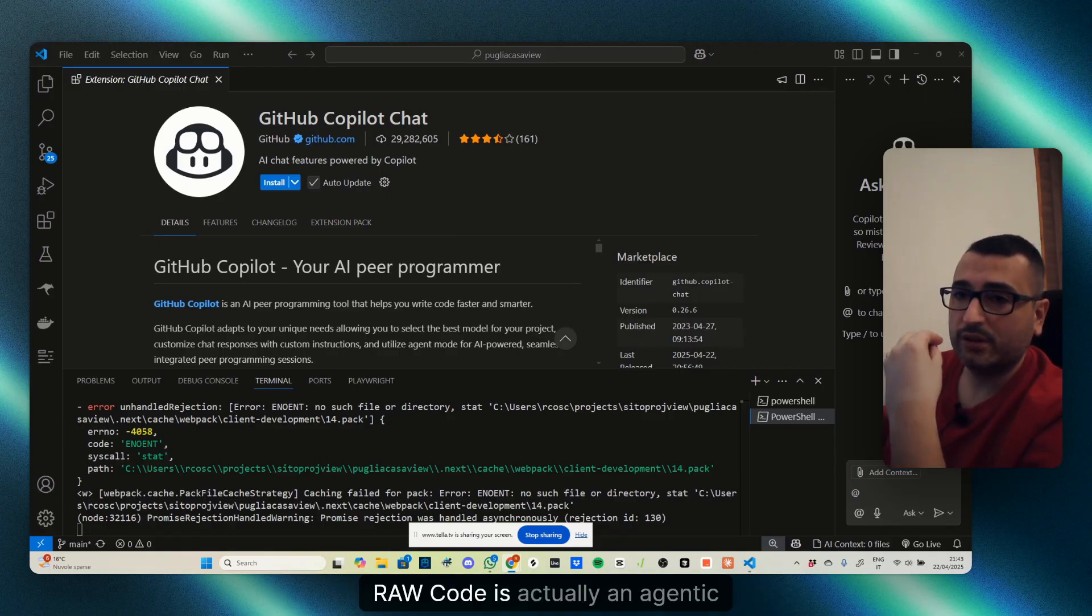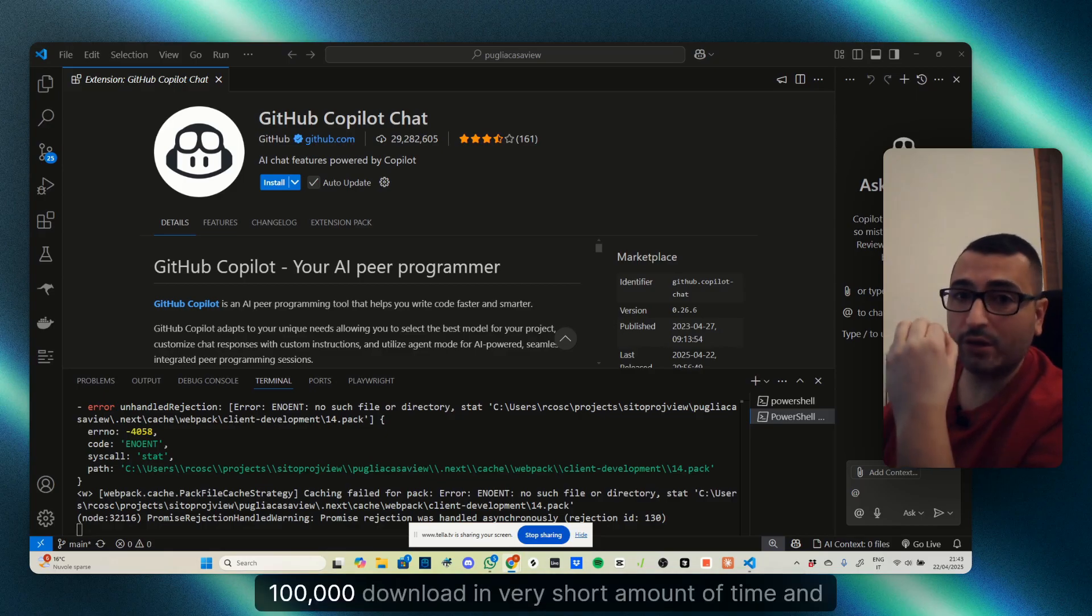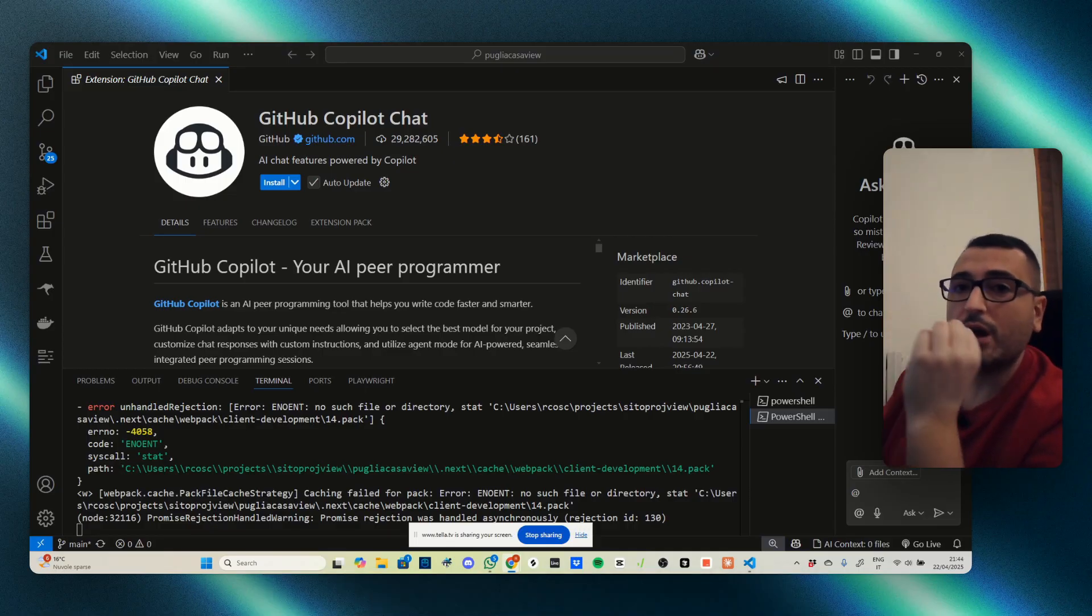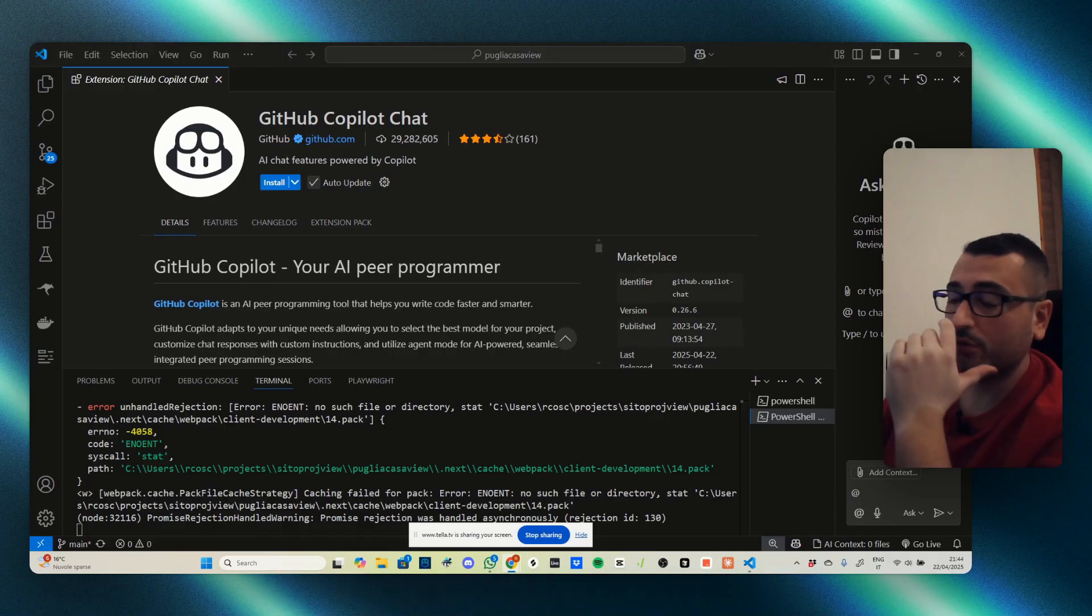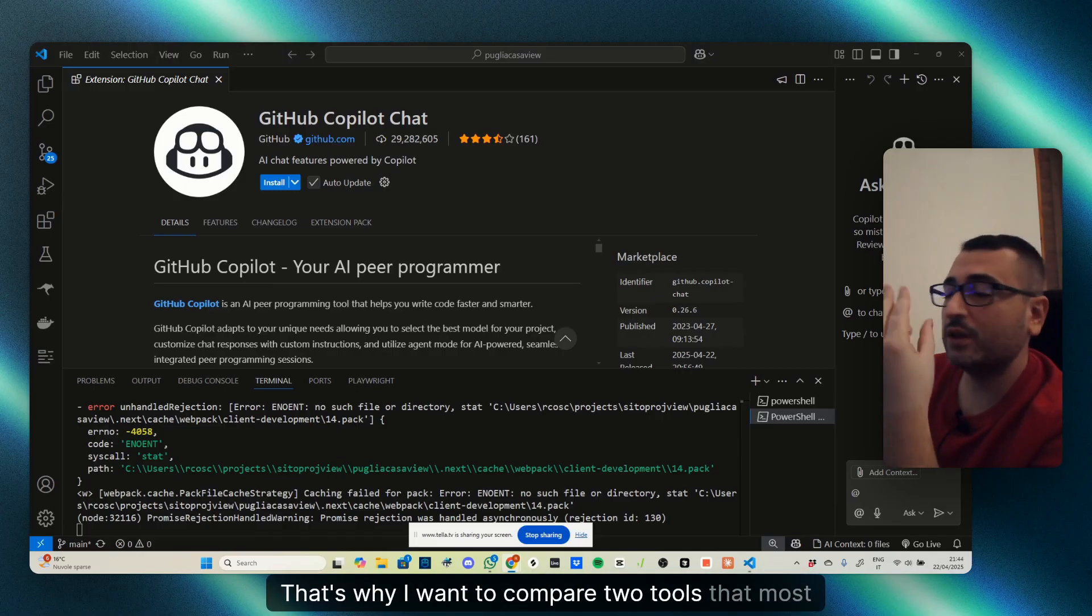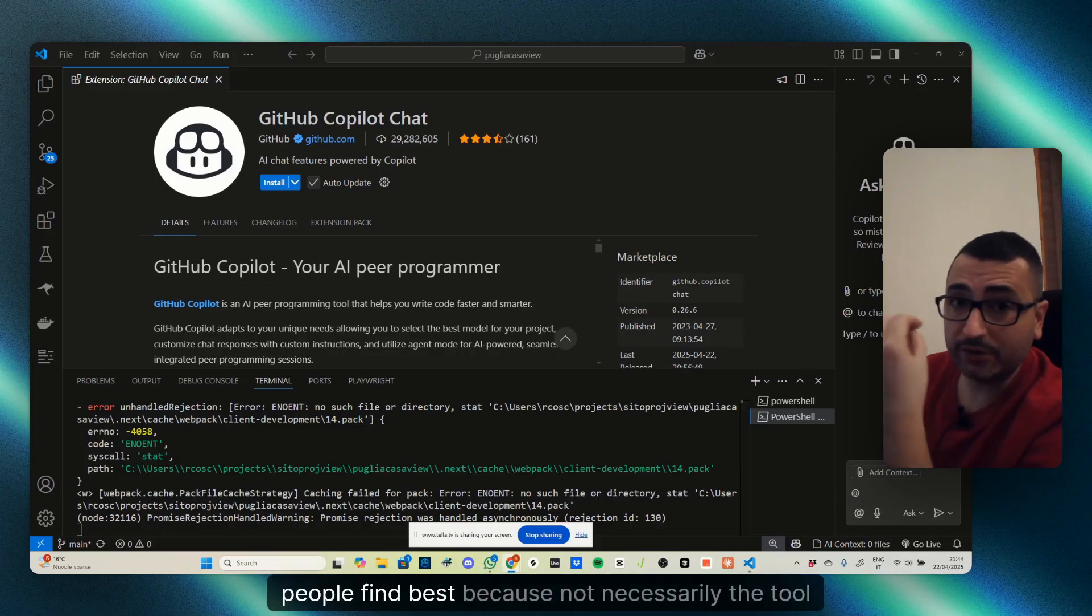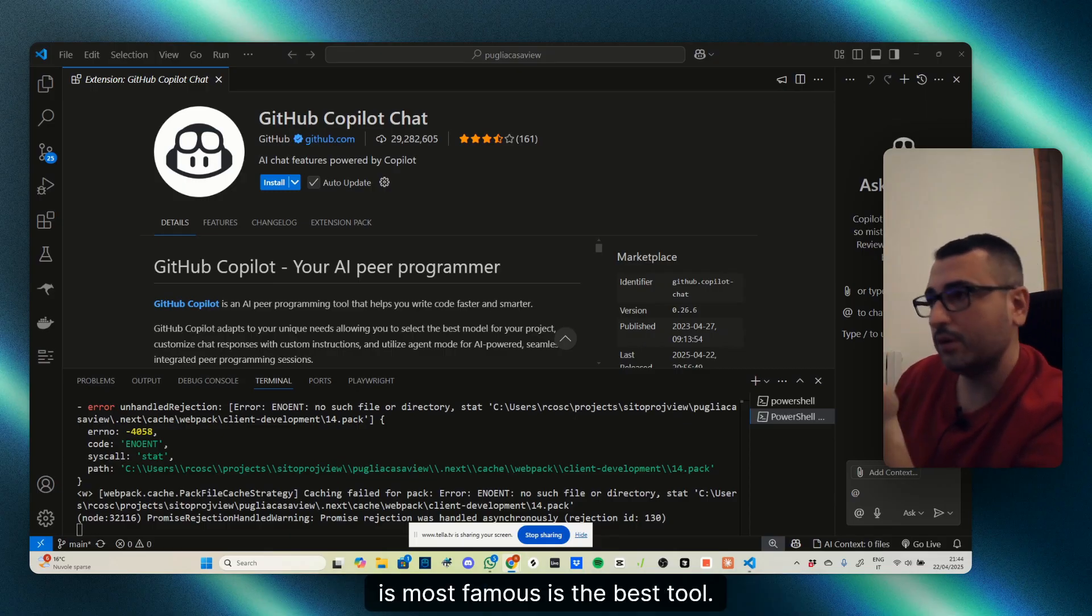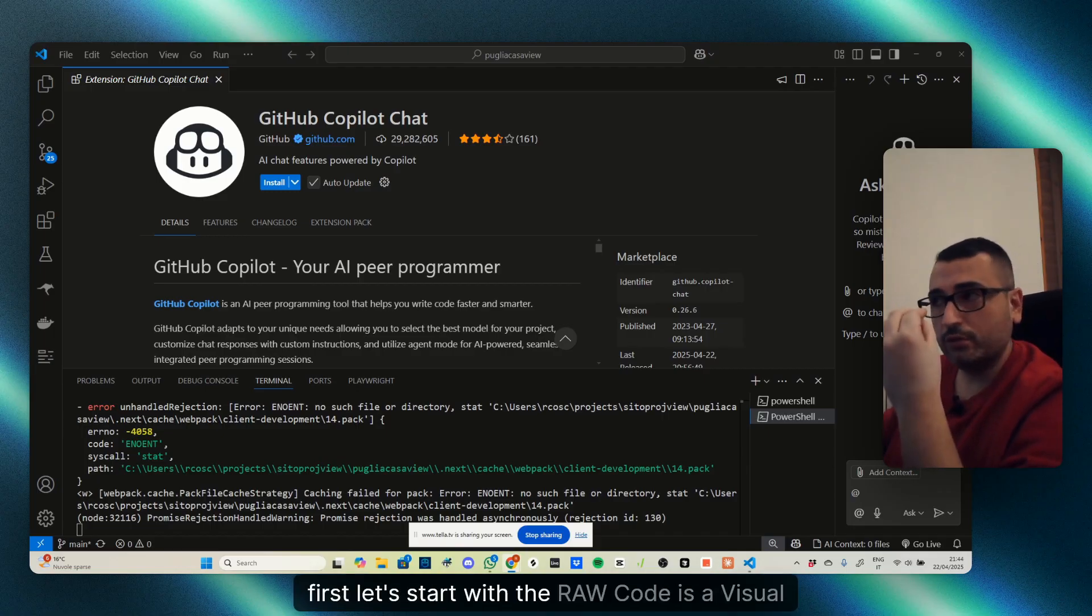Raw Code is an agentic coding tool inside Visual Studio Code with 100,000 downloads in a very short amount of time. Cursor actually achieved $100 million ARR in 80 months, so it had enormous success. That's why I want to compare these two tools that most teams consider using.